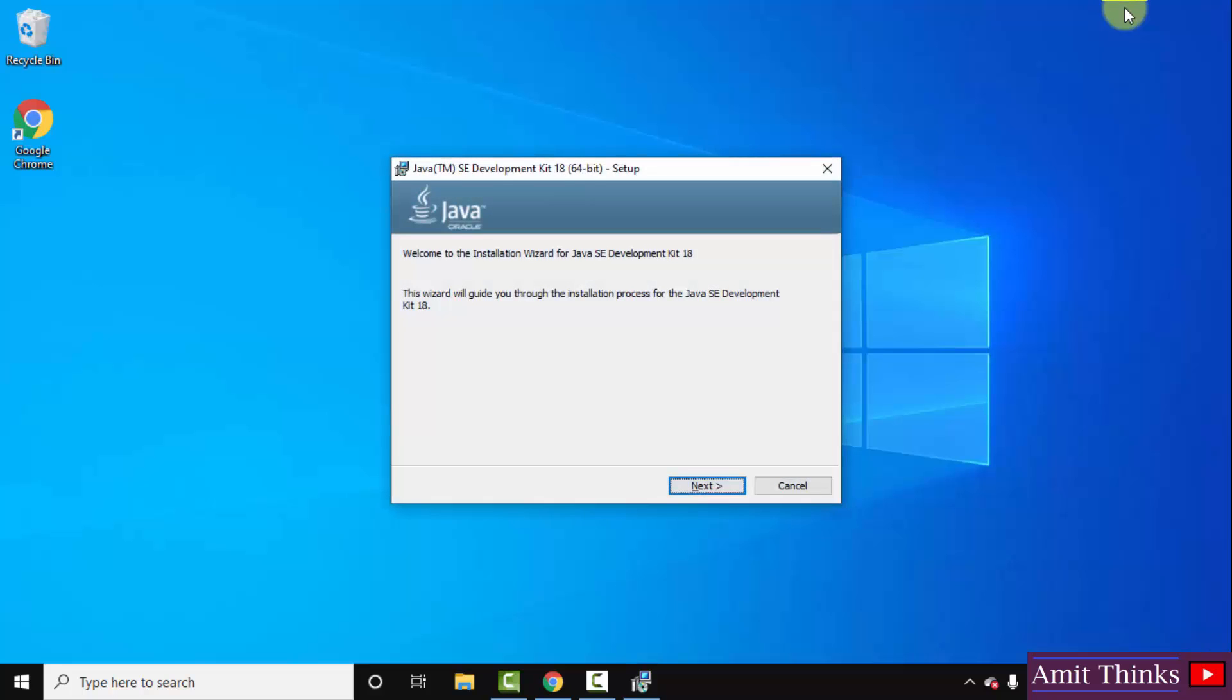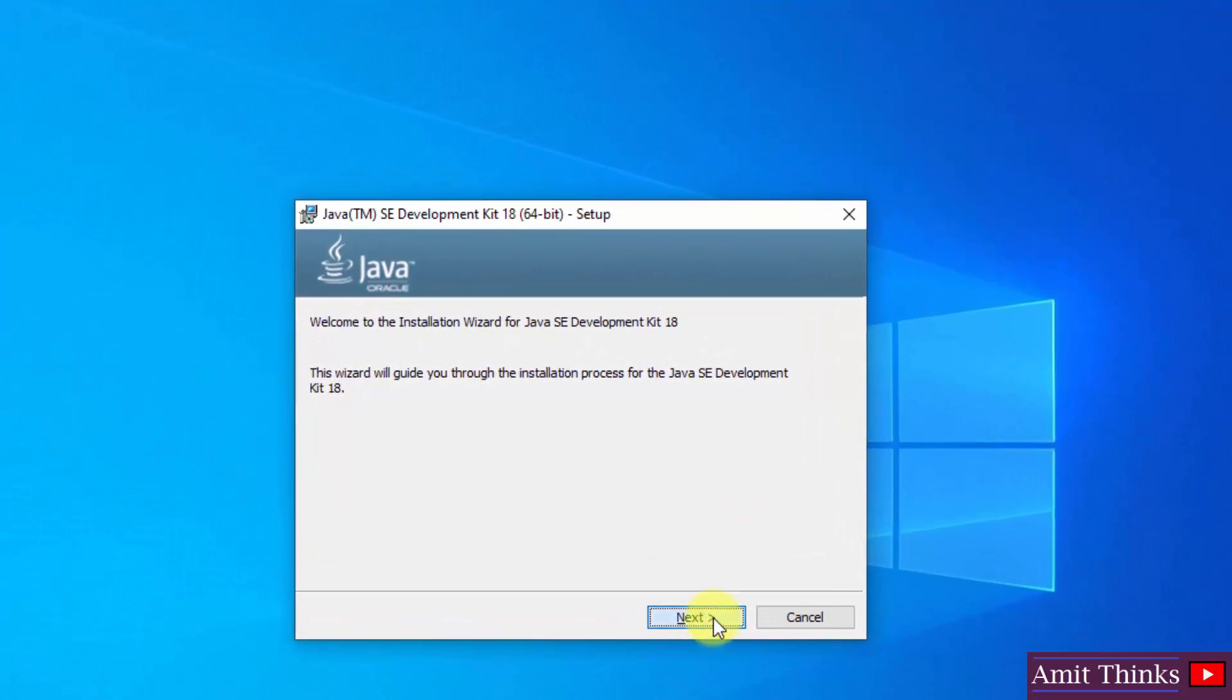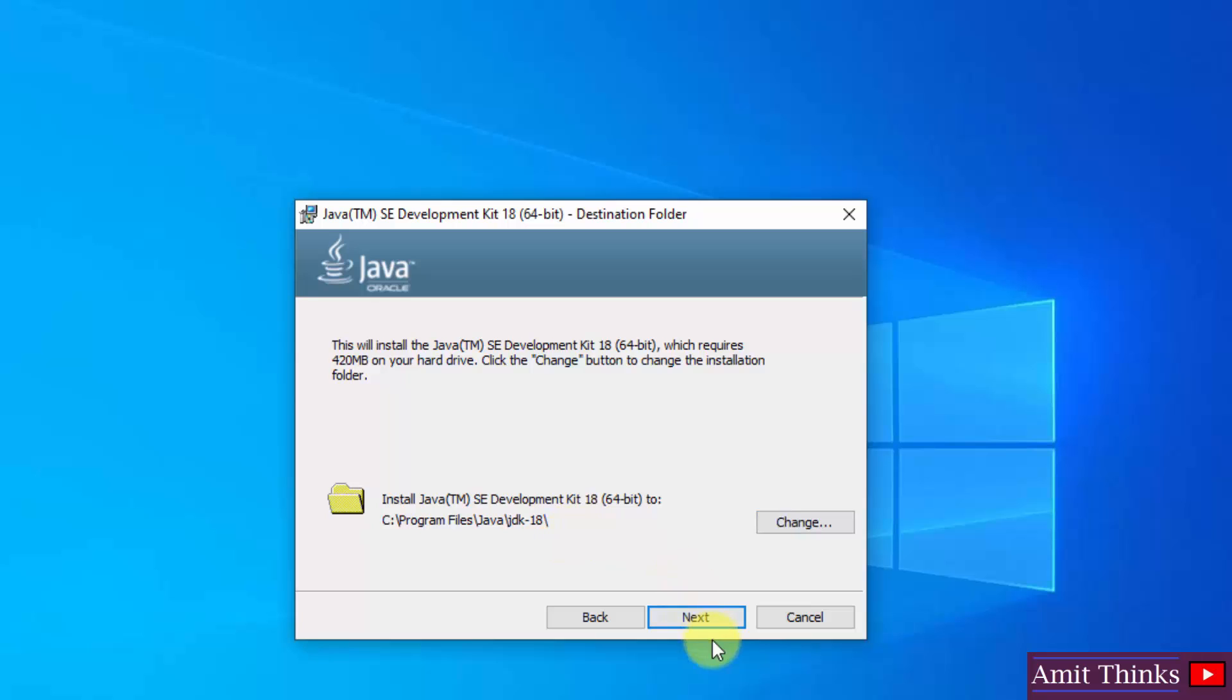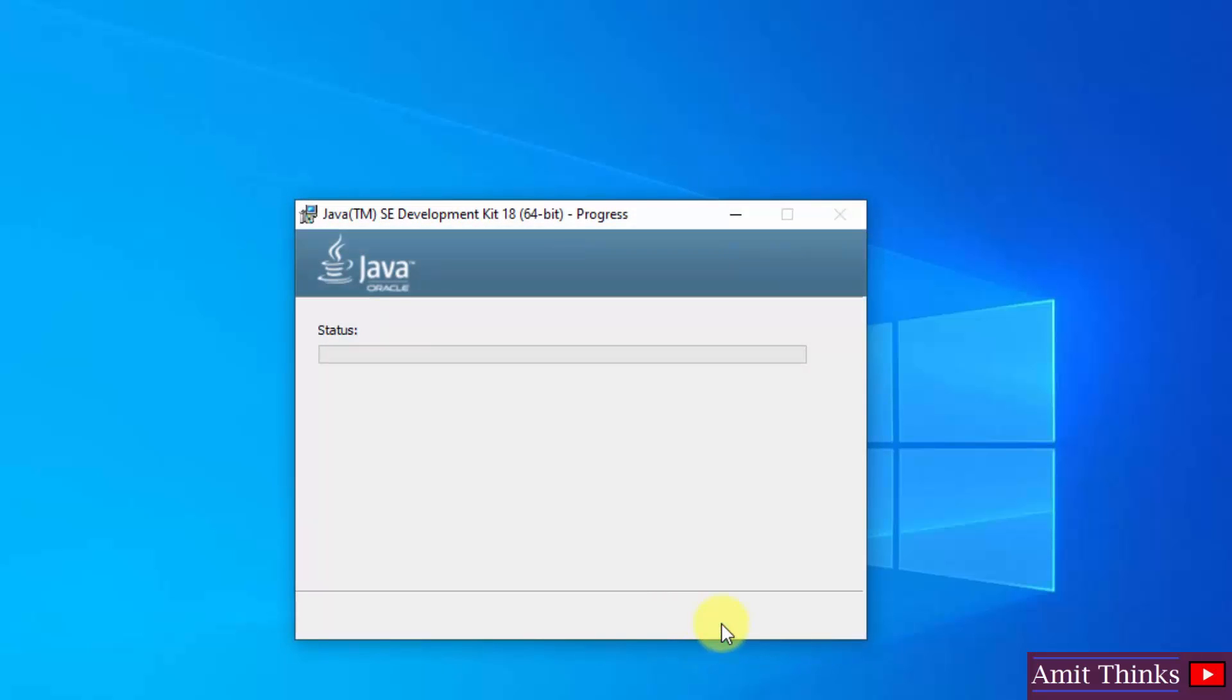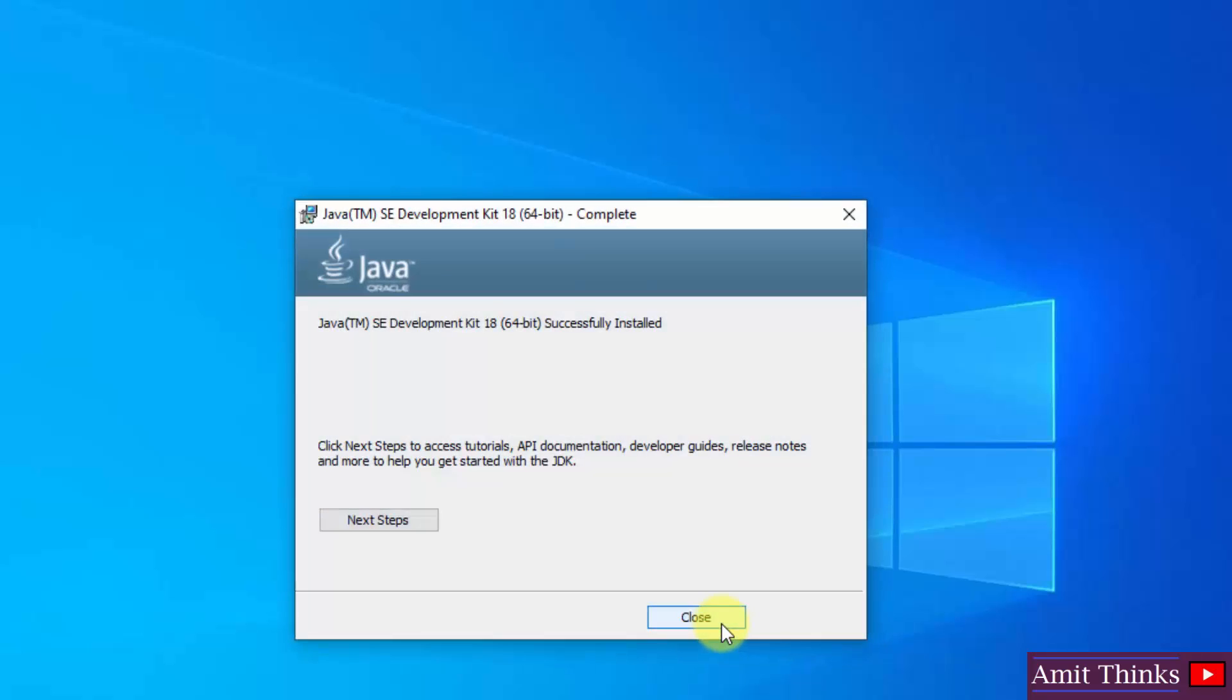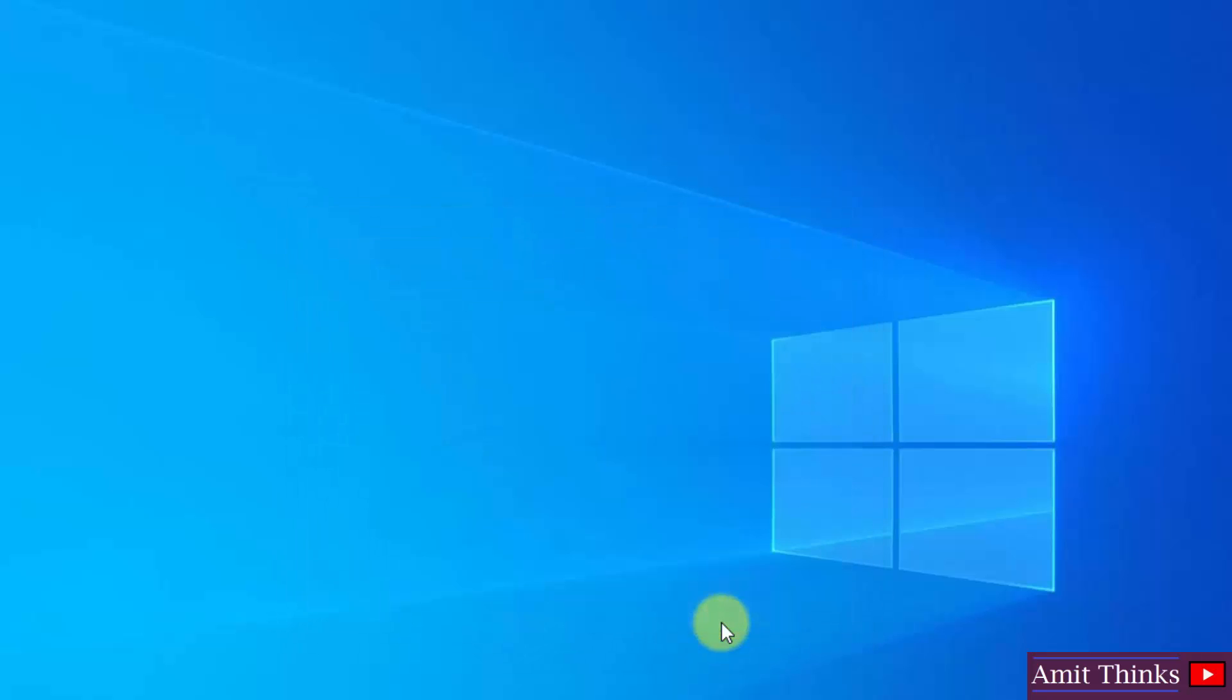The installation started. Let's click on next. After clicking next, you can see it will create a Java directory in Program Files and the installation files will go inside it. You can change the location from here but the default is fine. Click on next. The installation started now. We have successfully installed it. Click on close.